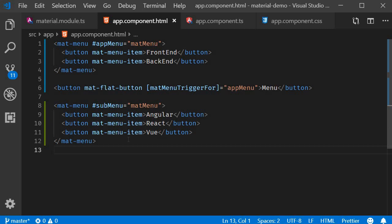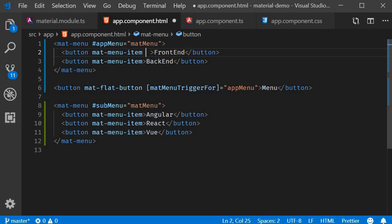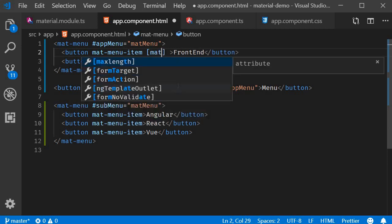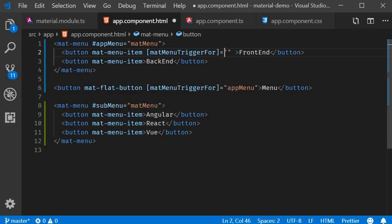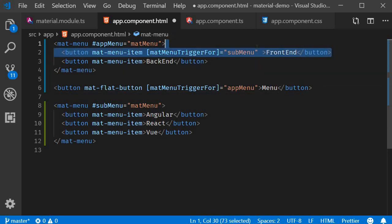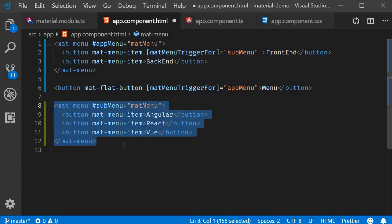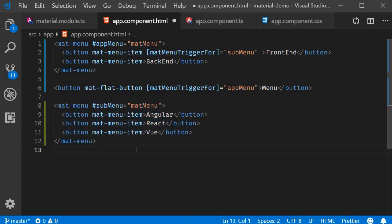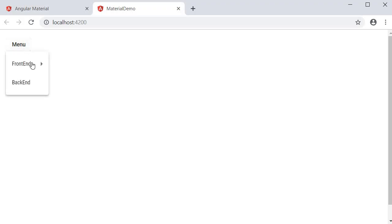This is a submenu for the front-end choice in the main menu. All we have to do is add the trigger directive on that item: matMenuTriggerFor='submenu'. In simple terms, this front-end menu choice is going to trigger the submenu. If we save and look at the browser, we can see the nested menu.